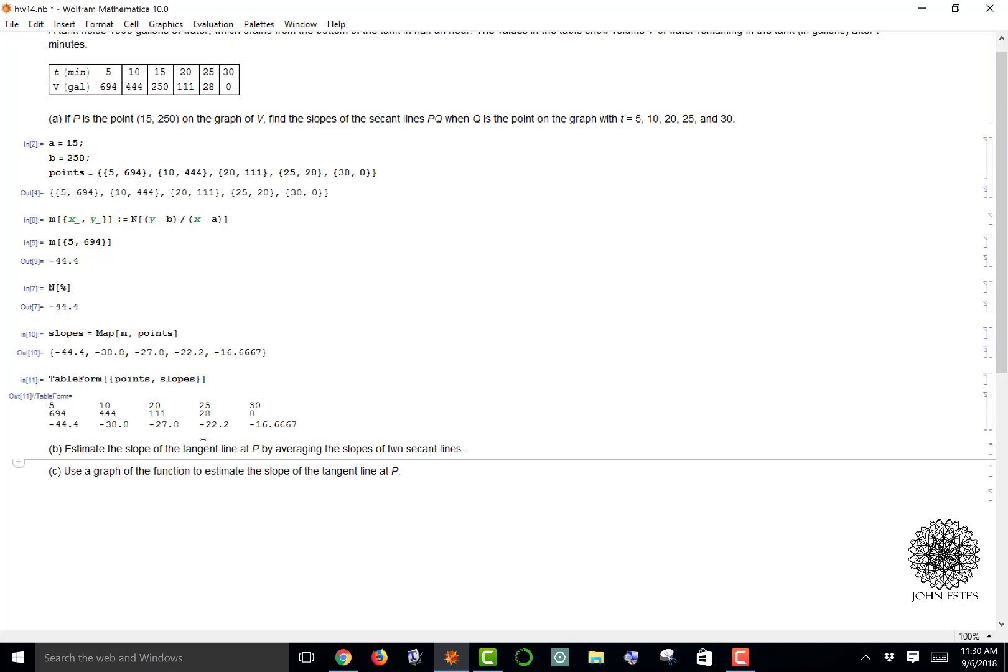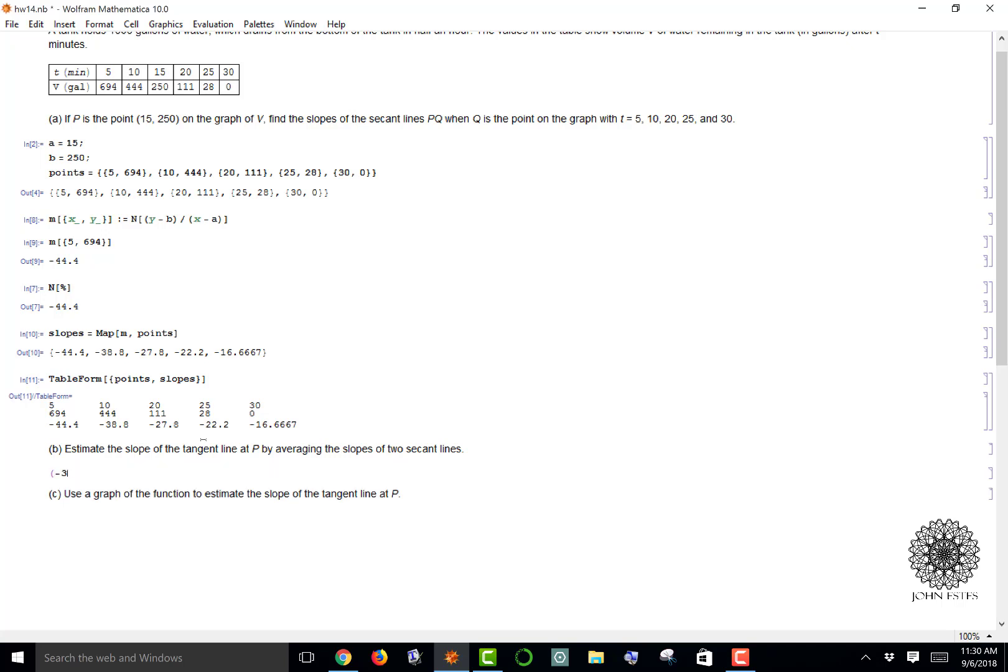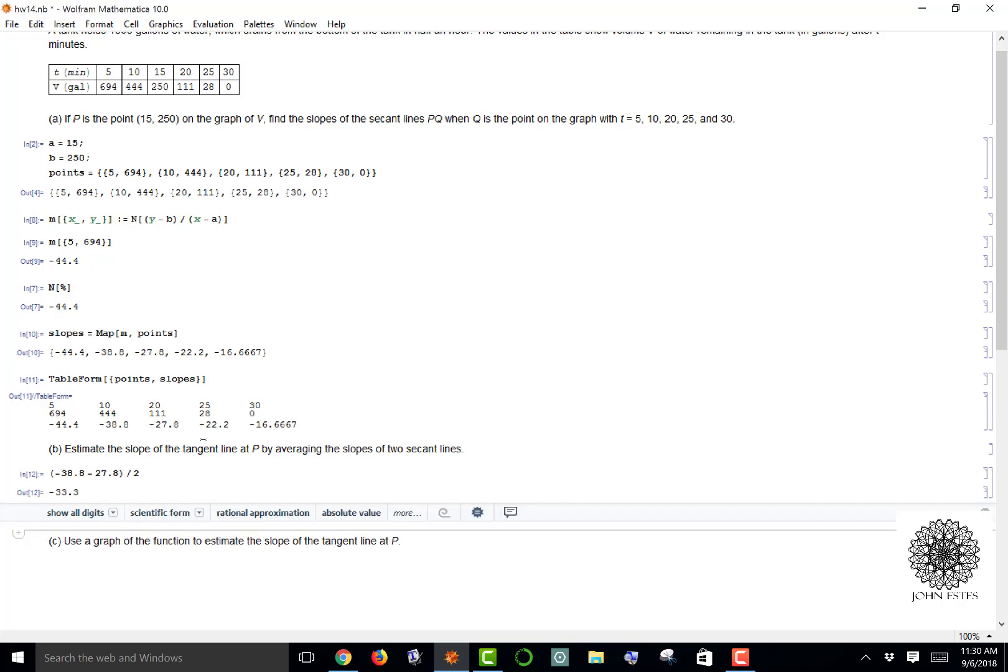All I have to do is type in my two slopes, add them together and divide by two. There it is: negative 33.3.